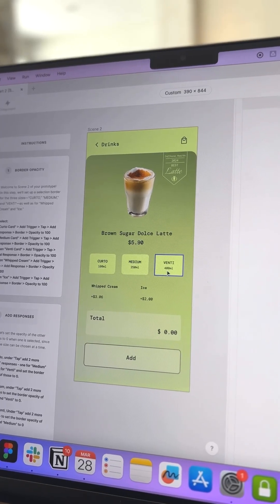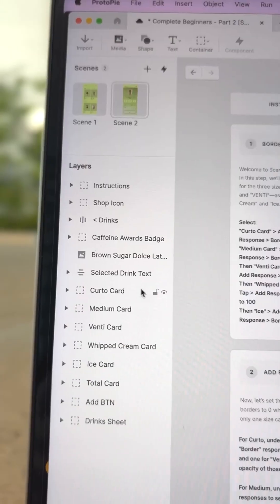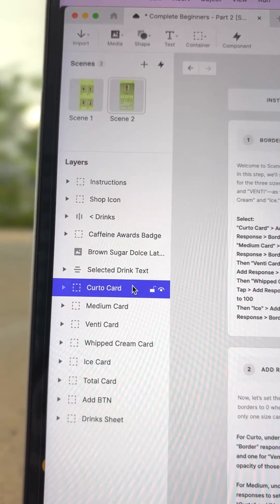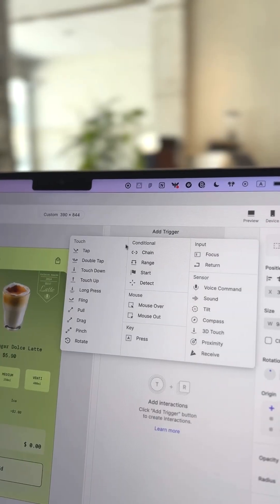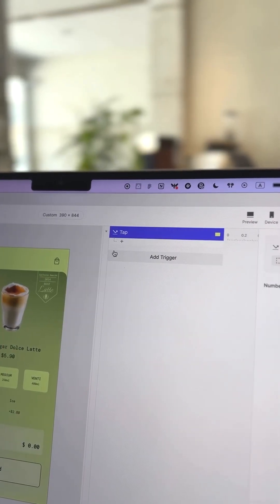Start by selecting each of the size options. Start with Curdo, click on Add Trigger, and choose Tap.